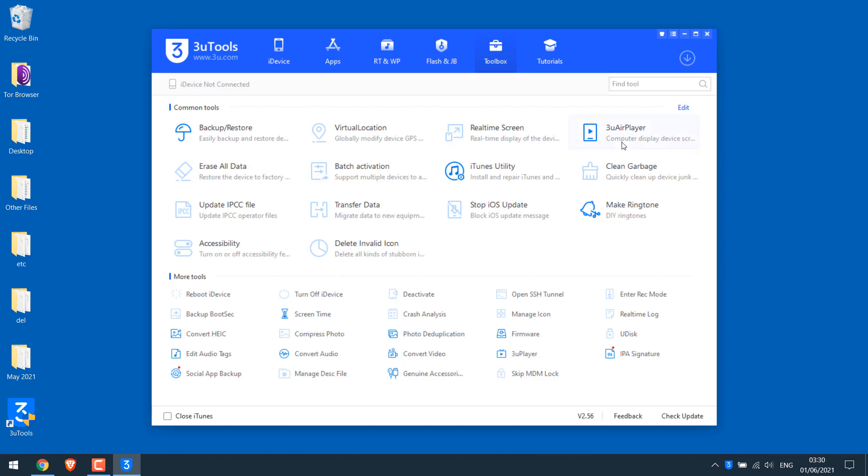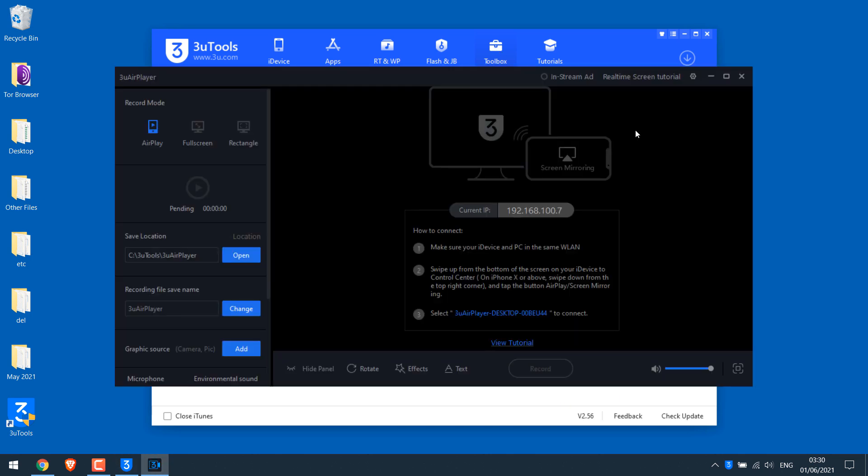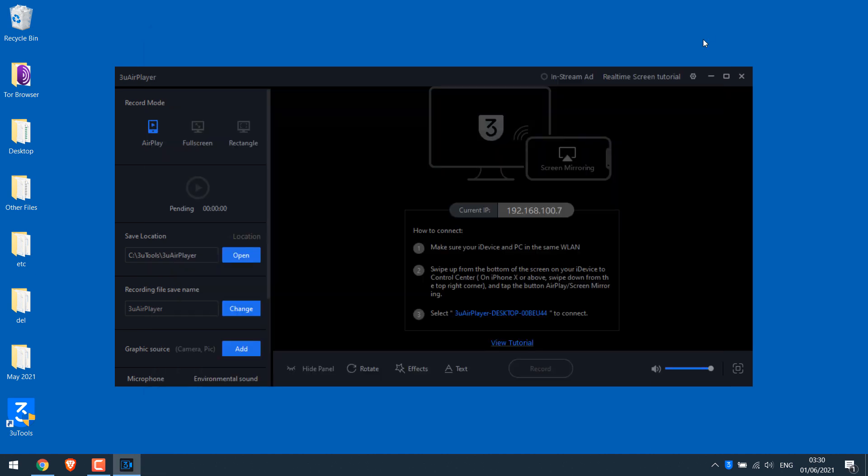Now click on 3u air player. In some cases, you might be asked to install or repair Bonjour. If you are asked to do so, kindly repair it. And this screen should work. Let me close 3u tools.